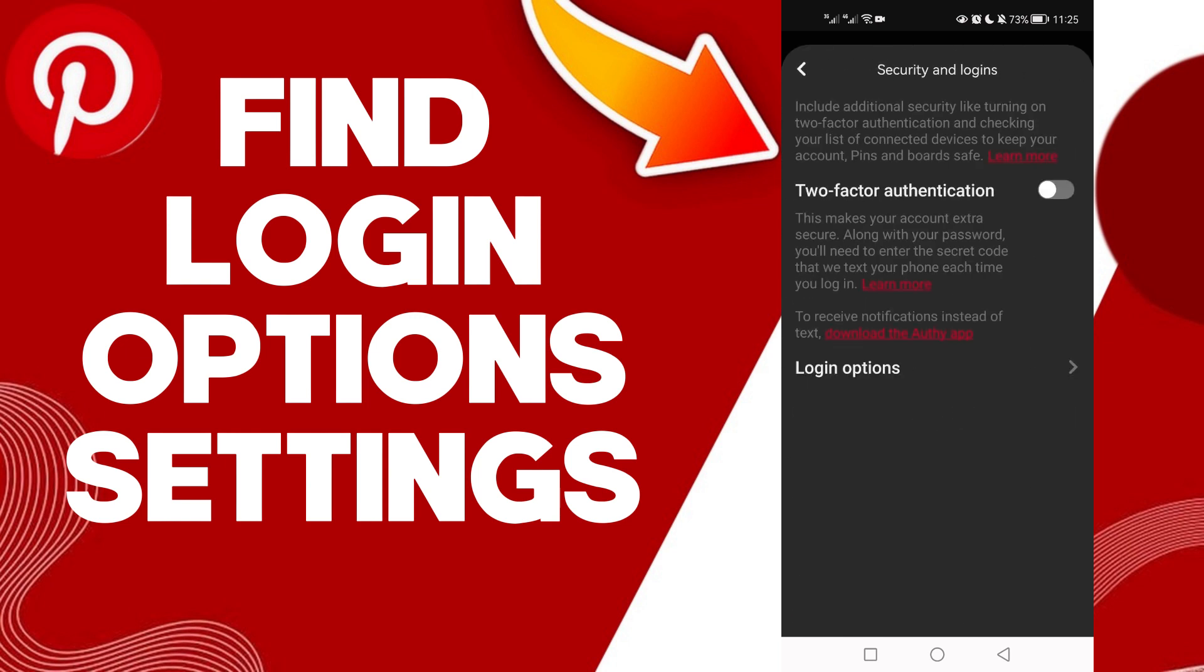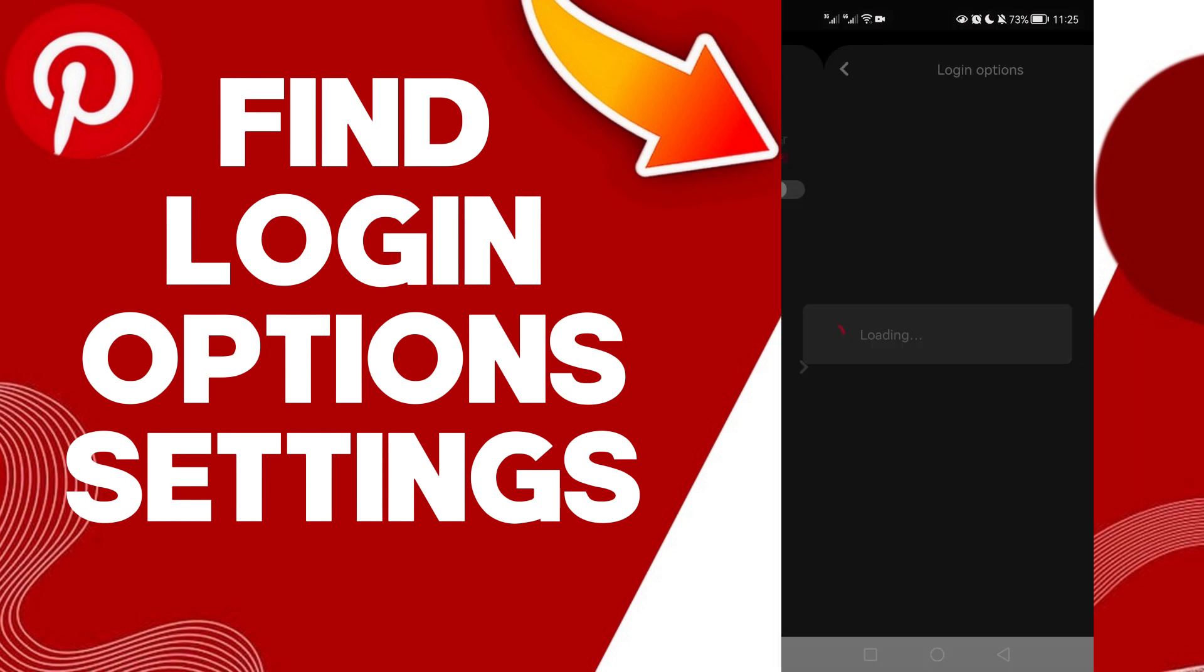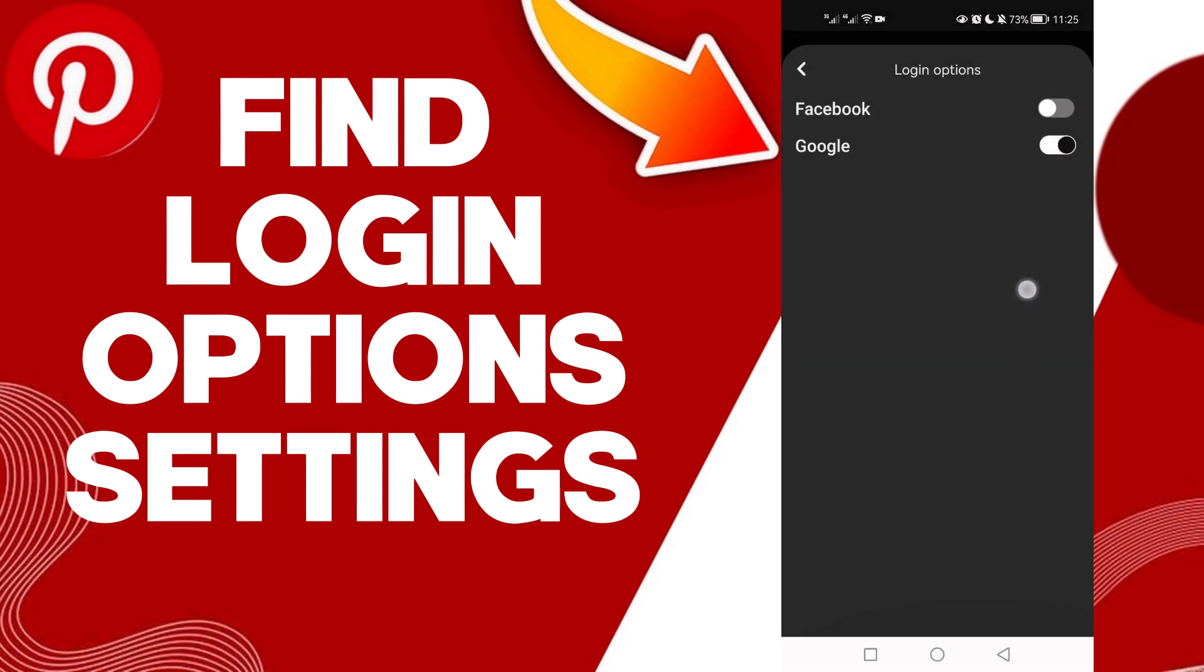And Logins, and here I will find it - Login Options. Click on it, and here as you see you can edit your login option settings if you want. And that's it, that's how to find login option settings, easy and quick.